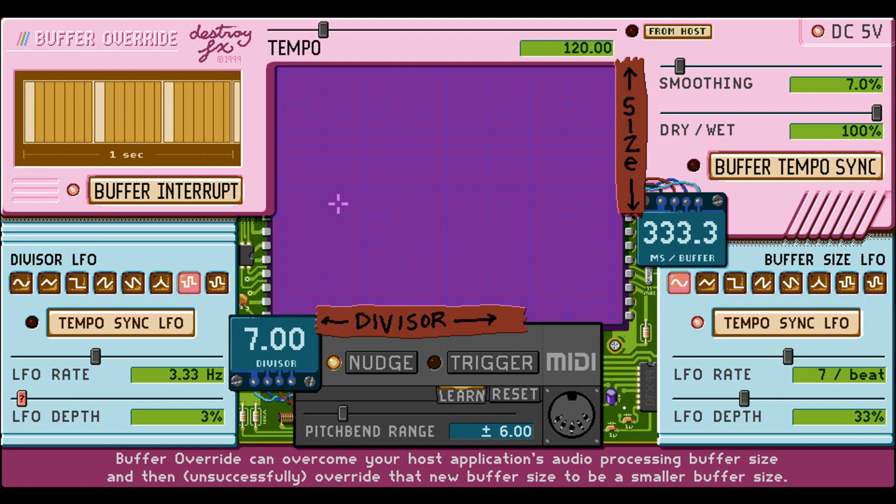Improvements shared across all plugins include: support for 64-bit systems, Windows, Apple Silicon and Intel-based Macs; contextual menus providing documentation, parameter randomization, restore default parameter values, save and load preset files, copy and paste settings, generate parameter automation snapshot, and MIDI learn.